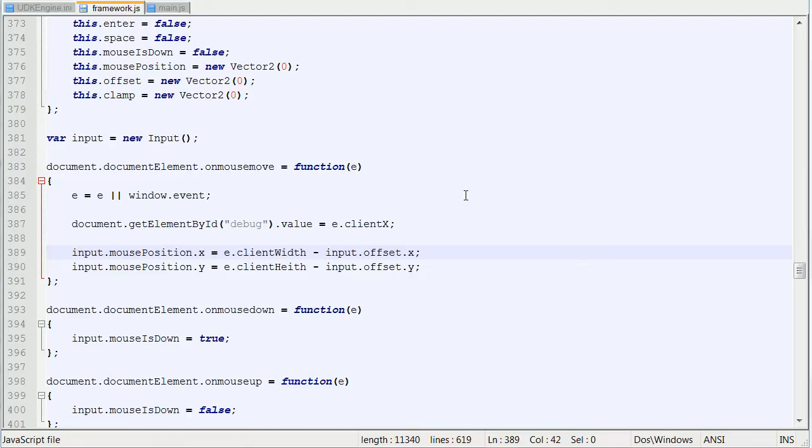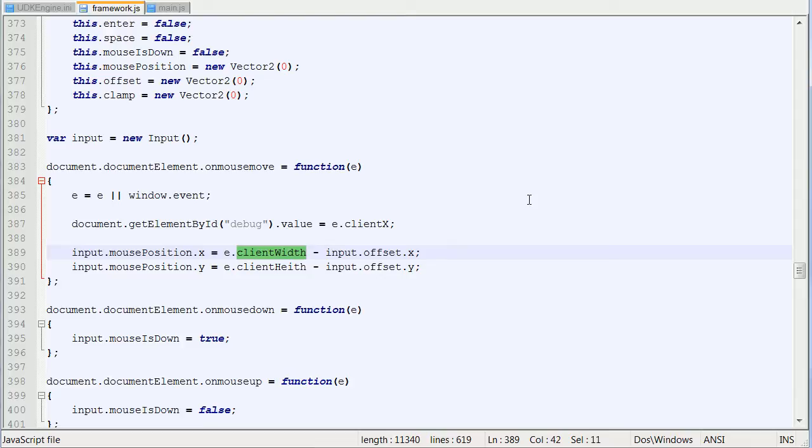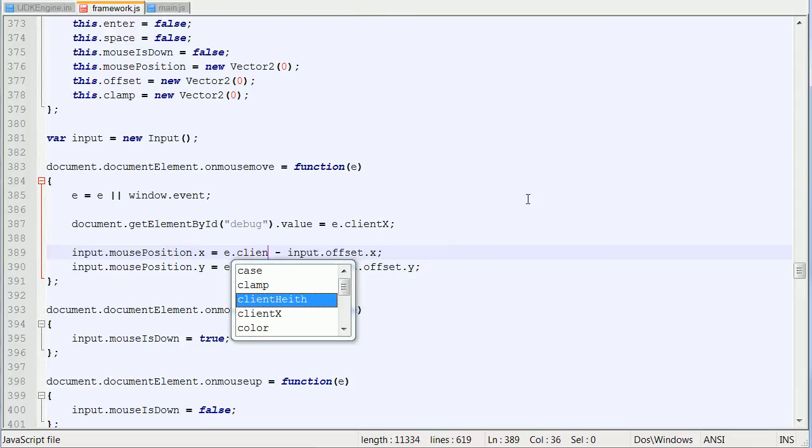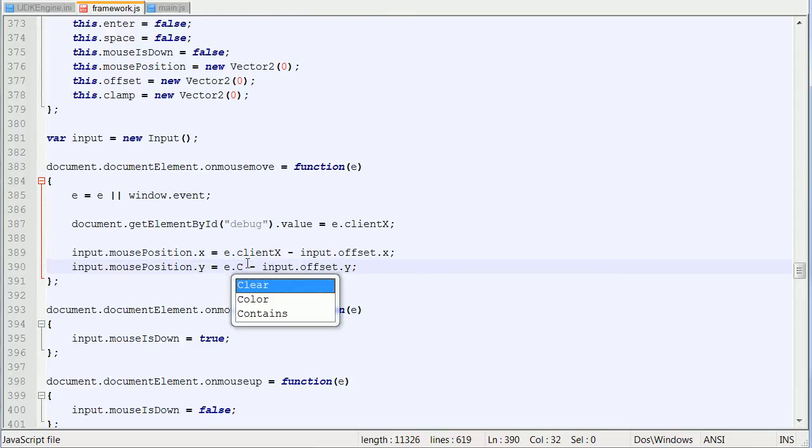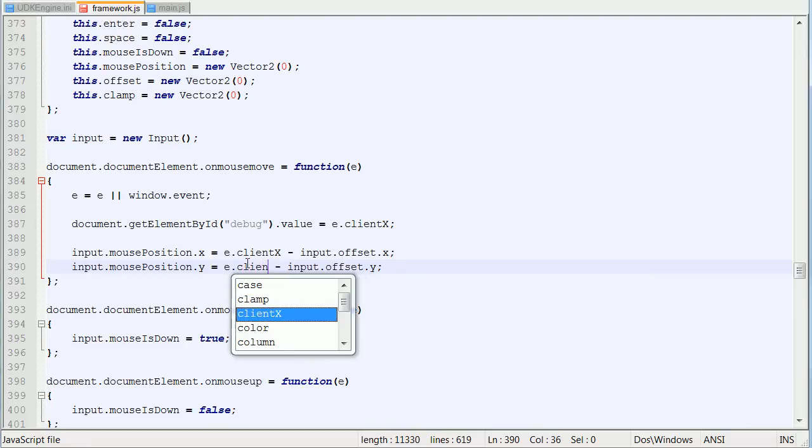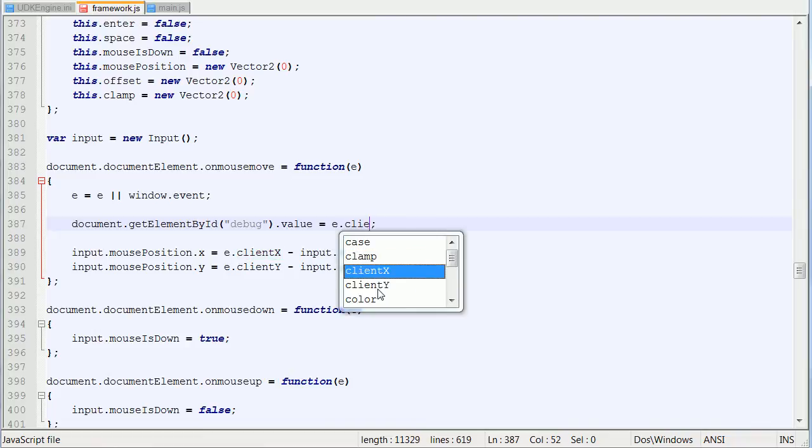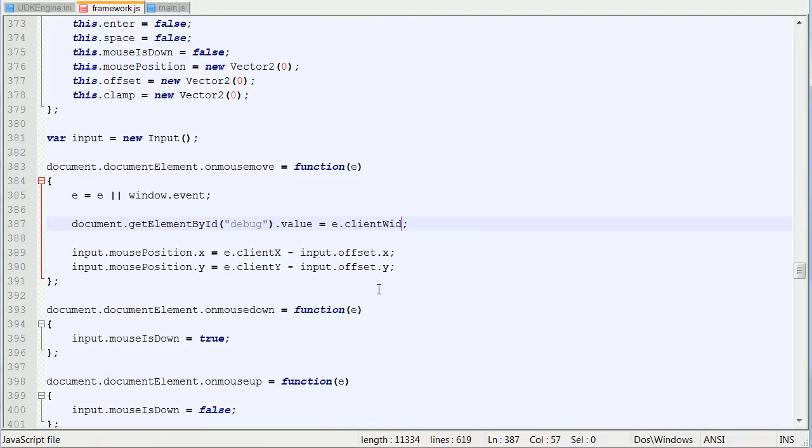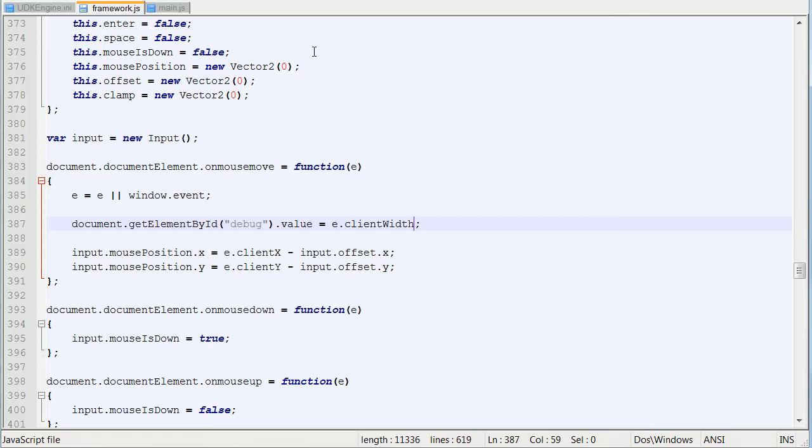So I want to go back to the framework.js and inside of there, whenever we got our mouse position inside of the document element on mouse move, I used client width, which was a mistake. I should have used the client x and the client y on there. Because if you use the client width, you would have found that it would have been undefined, which is bad. So change that to the client x and the client y.